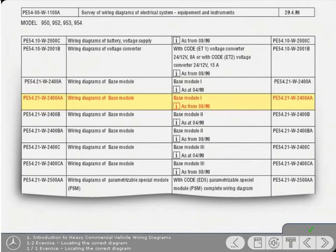Yes, that's right. This is the diagram that contains the lighting circuit applicable for our Actros model.